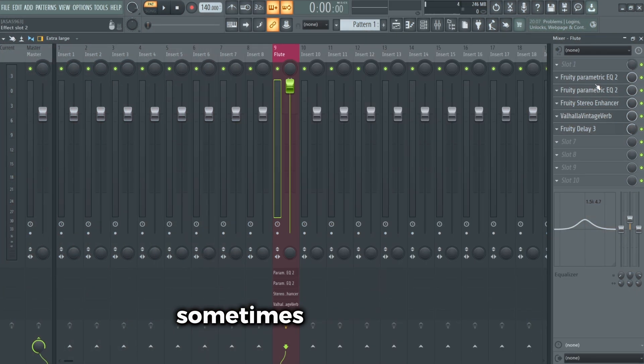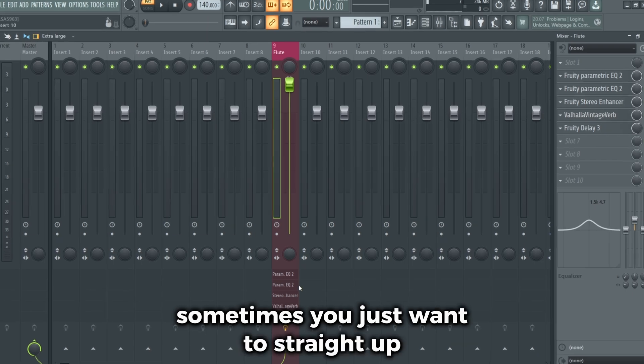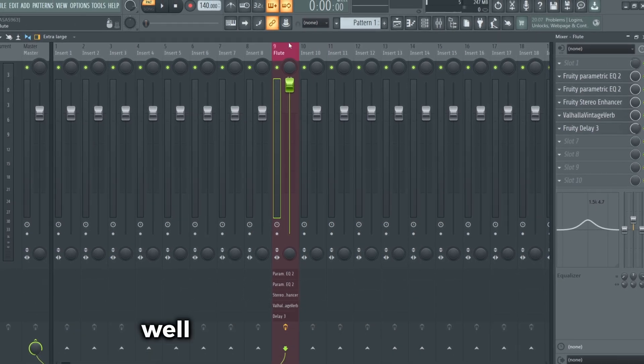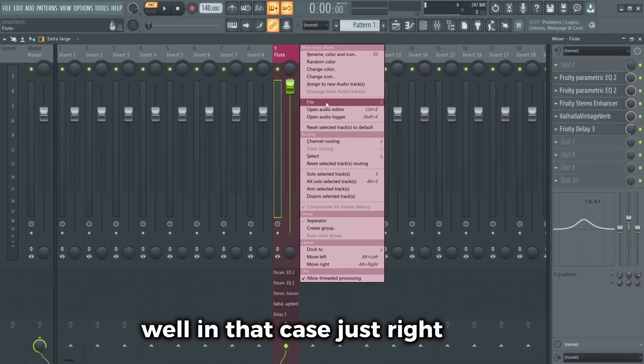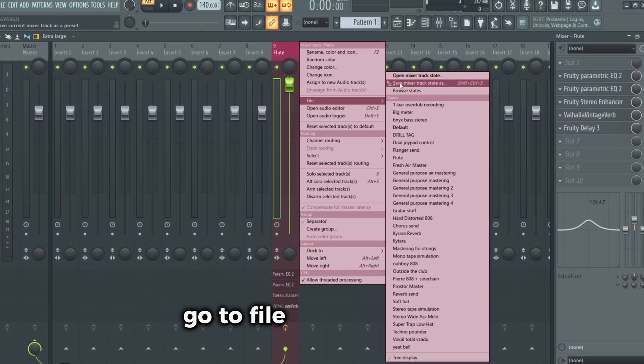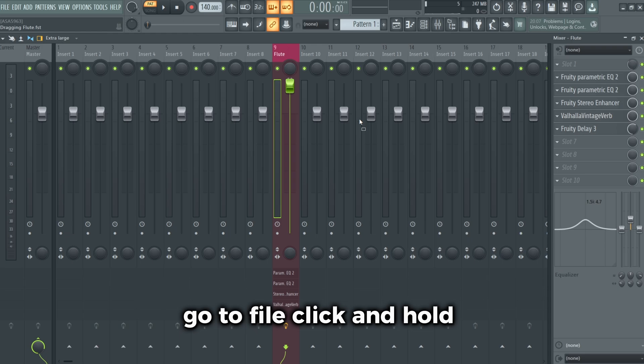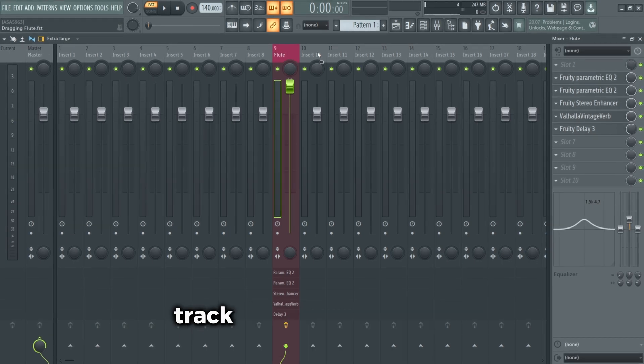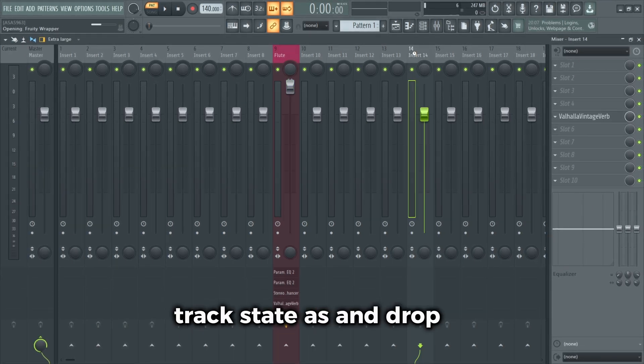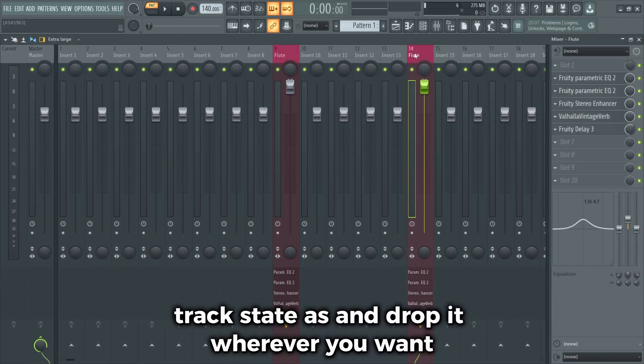Sometimes you just want to straight up copy your mix chain to another track. Well, in that case, just right click, go to File, click and hold on to Save Mixer Track State As, and drop it wherever you want.